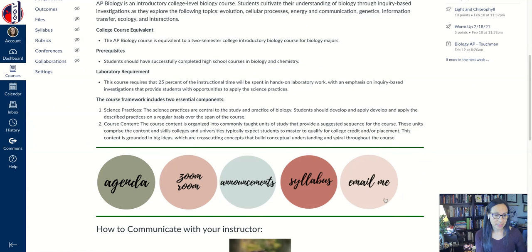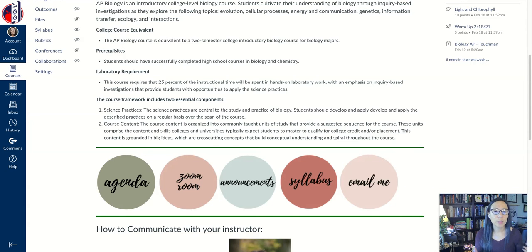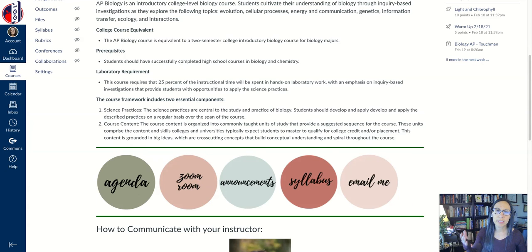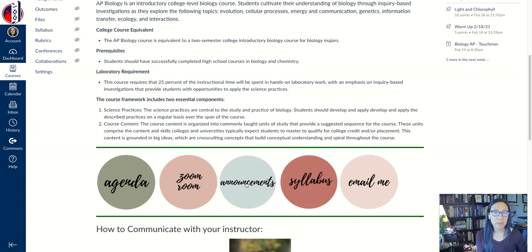I like to use these buttons. I got the buttons on the Commons, but you can just Google 'Canvas buttons' and there are like a million you can choose from. I picked these because I like the coloring and the writing. Each of these buttons has a link — this first button links to the calendar, which shows the kids their assignments. Then there's a link to the Zoom class, a link to the announcements which we do every day, a syllabus, and a link to email me.